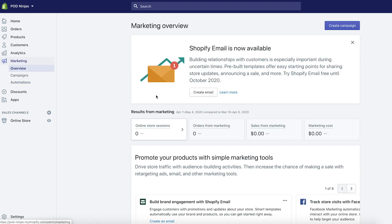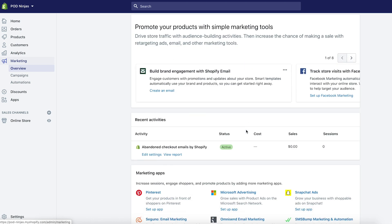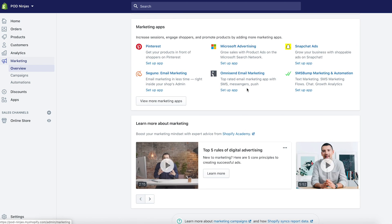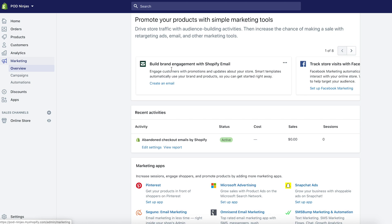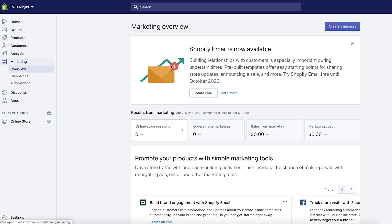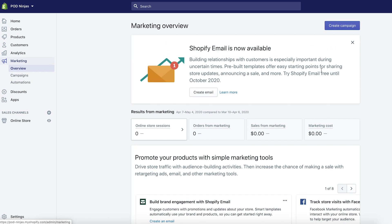The marketing tab — honestly, when you're just starting, I wouldn't do too much here. This is a little bit more advanced, where you might have to pay for different ads or apps. For most beginners, you need to be focused on growing your store and getting your products set up. This really comes later and is not really part of a beginner tutorial.